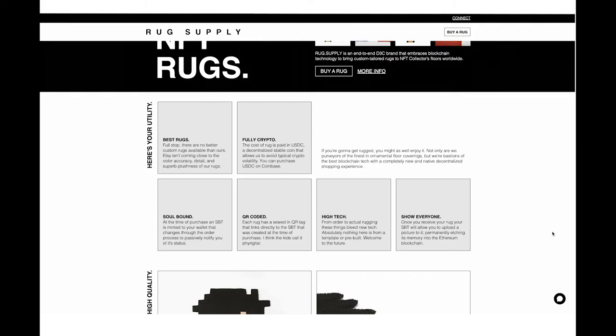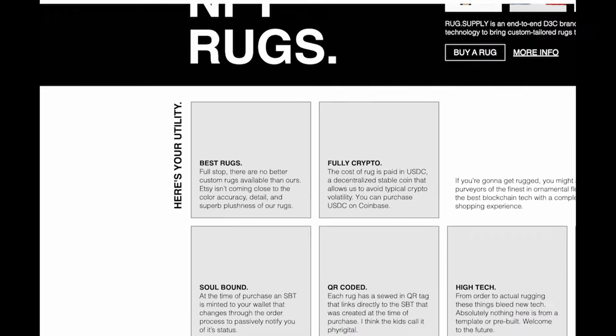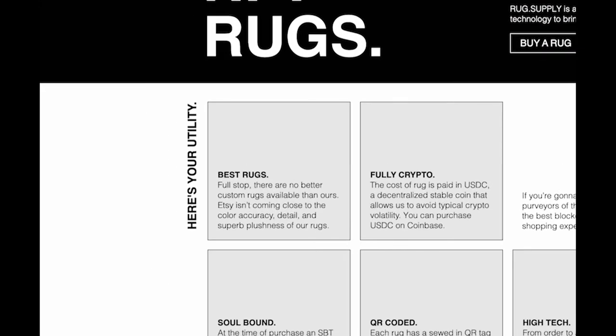Moving on in this section right here, we break down some of the key features of Rug Supply. The fact that they're the best rugs, obviously we're not going to put something onto the market unless it's the absolute best quality. That's front to back, best material, best threads, best color accuracy, best backings. These things are stacked.